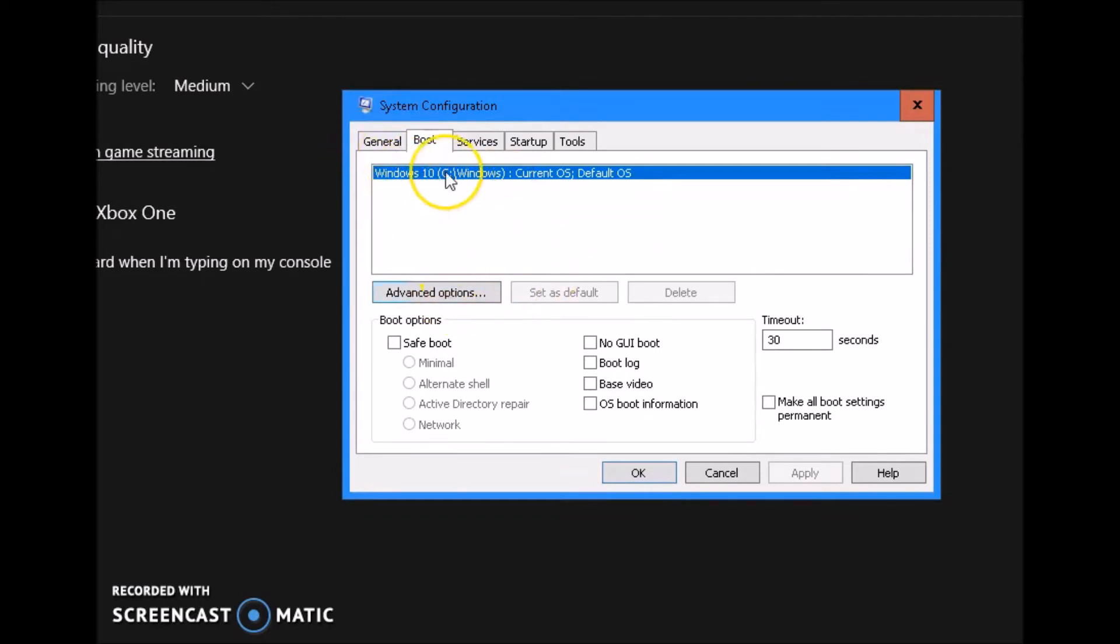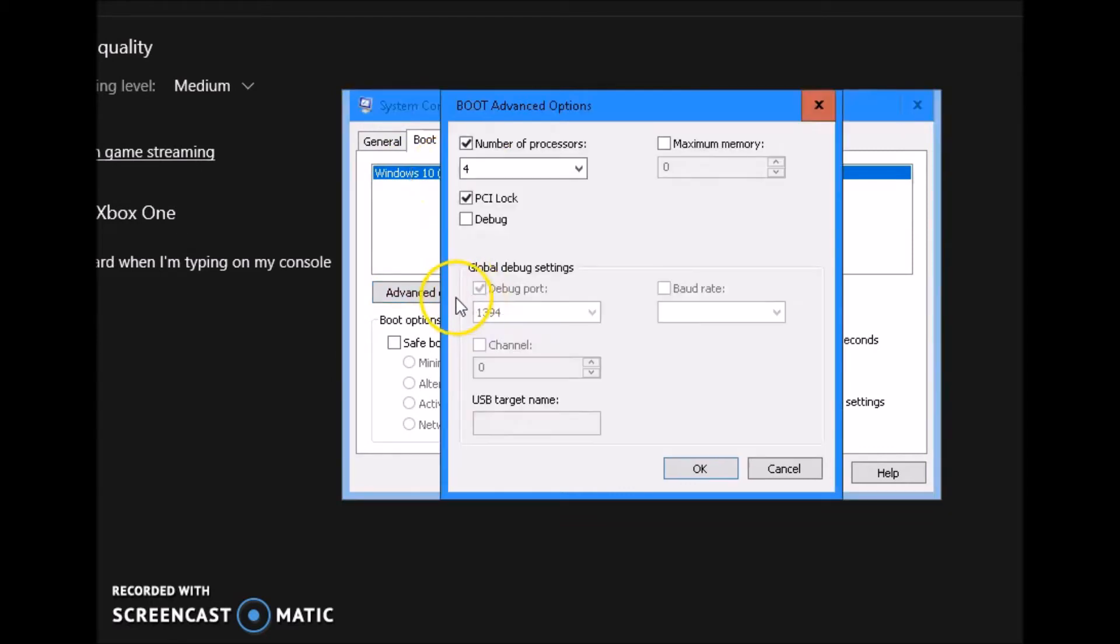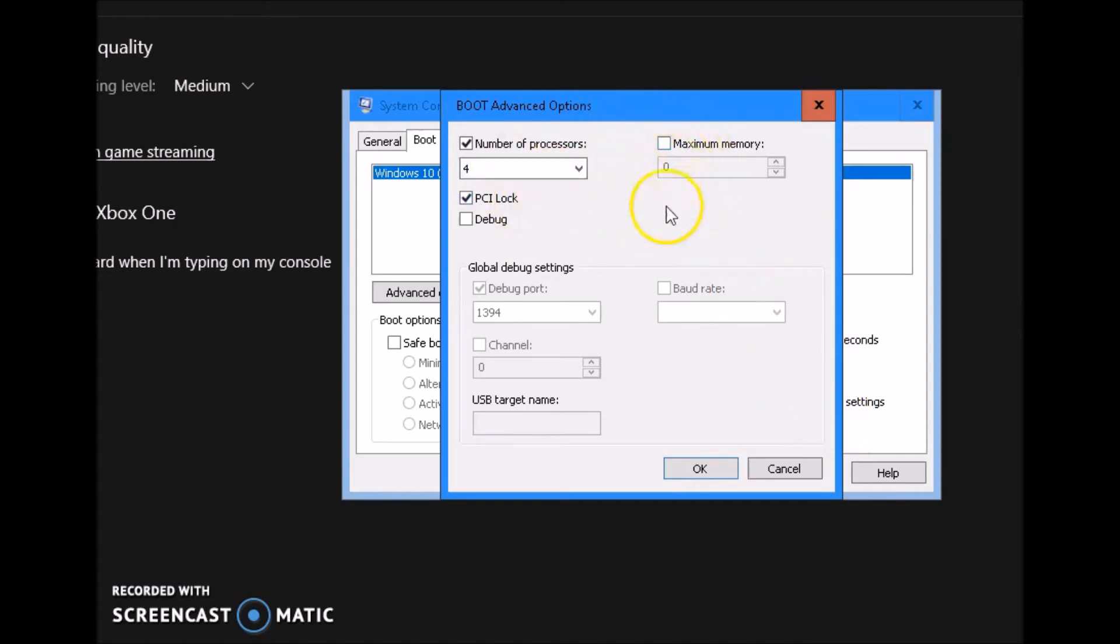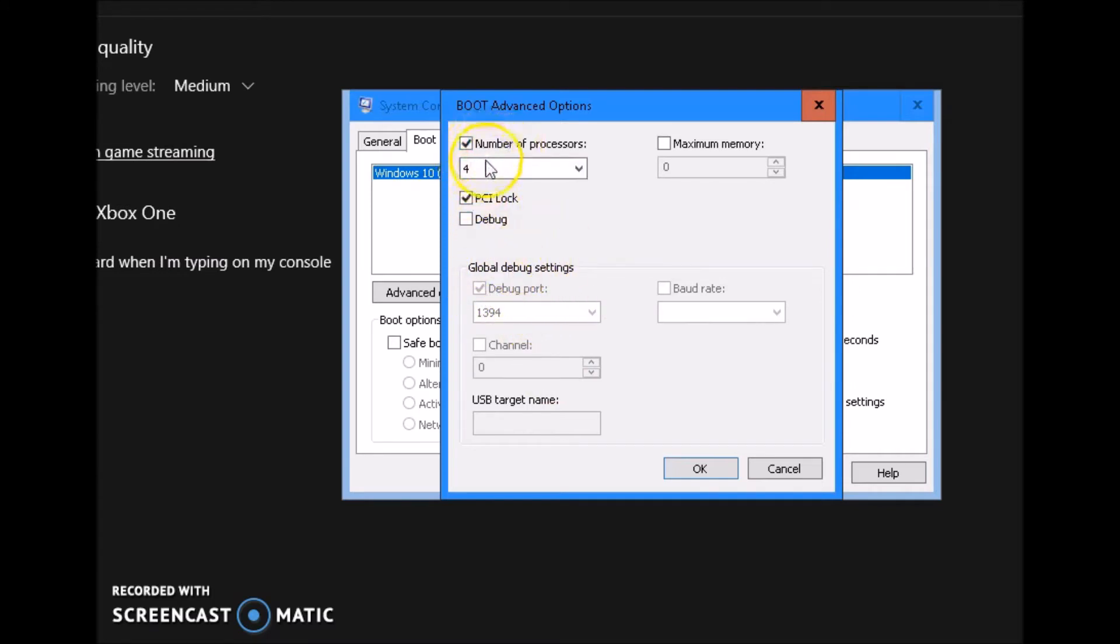Click on your operating system you're currently using, go to advanced options. Tick number of processors, put the maximum number that you can use and tick PCI lock. Once you're done with that, go ahead and uncheck maximum memory. Make sure all this is the same as I have it. It should go off once you have number of processor checked and PCI lock set, and then maximum memory again unchecked. Click okay.